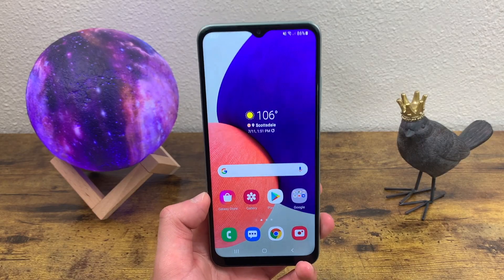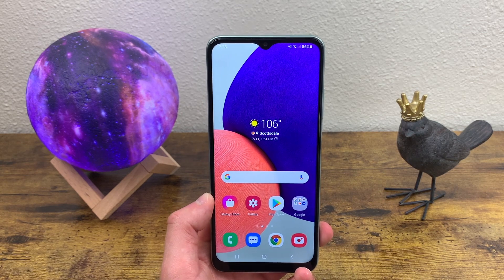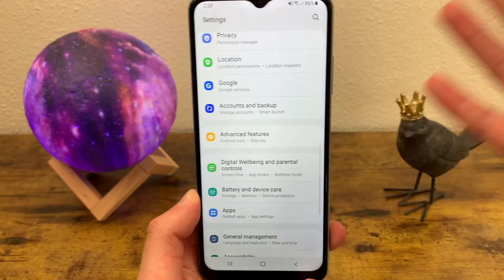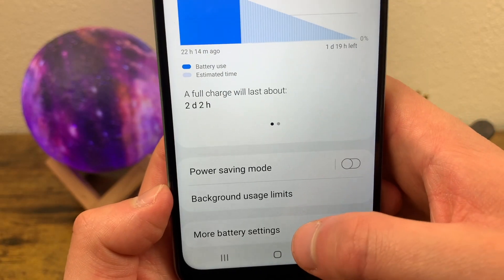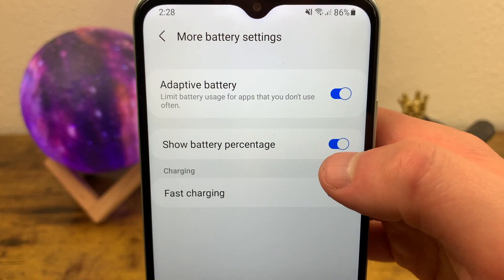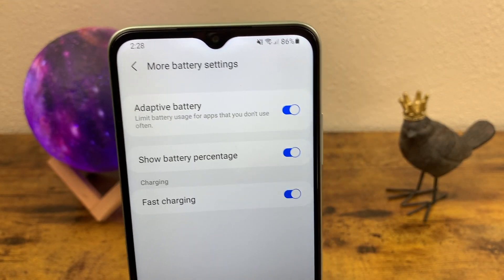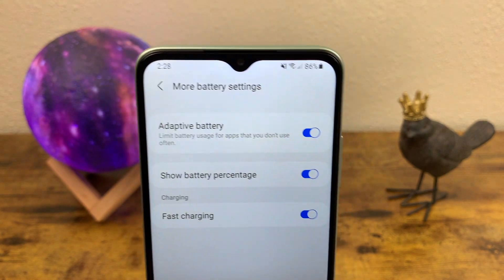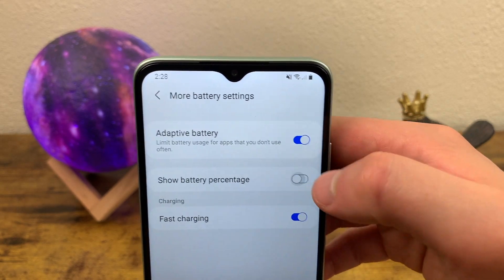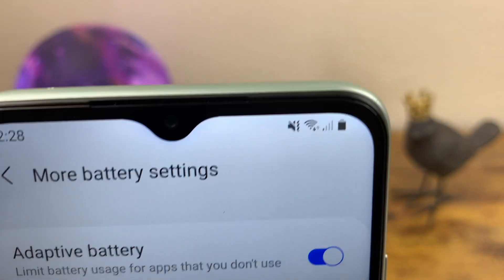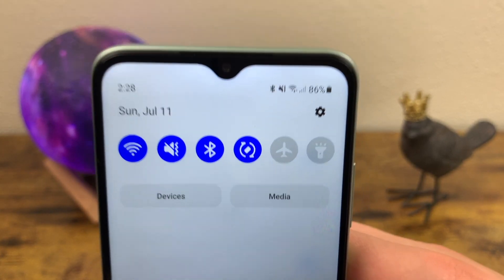The next thing I'm going to show you is how to show and hide the battery percentage — there are actually two different ways to do this. For the first method, go to Battery and Device Care, hit Battery, then More Battery Settings. Battery percentage is enabled by default, which is a little interesting as most phones have it the opposite way. If you want to hide it, go ahead and toggle it off and it won't show up anymore — unless you swipe down your quick menu.